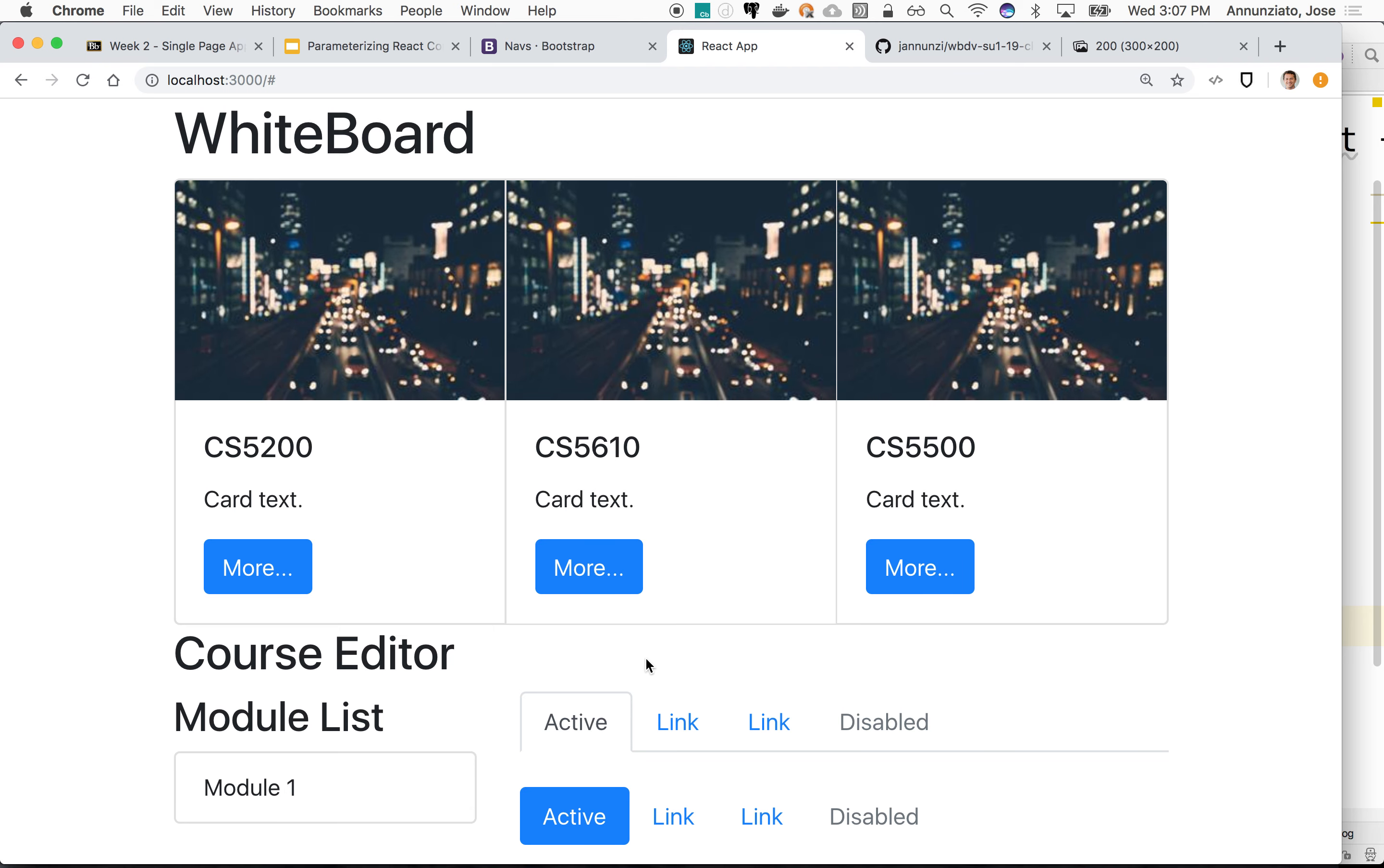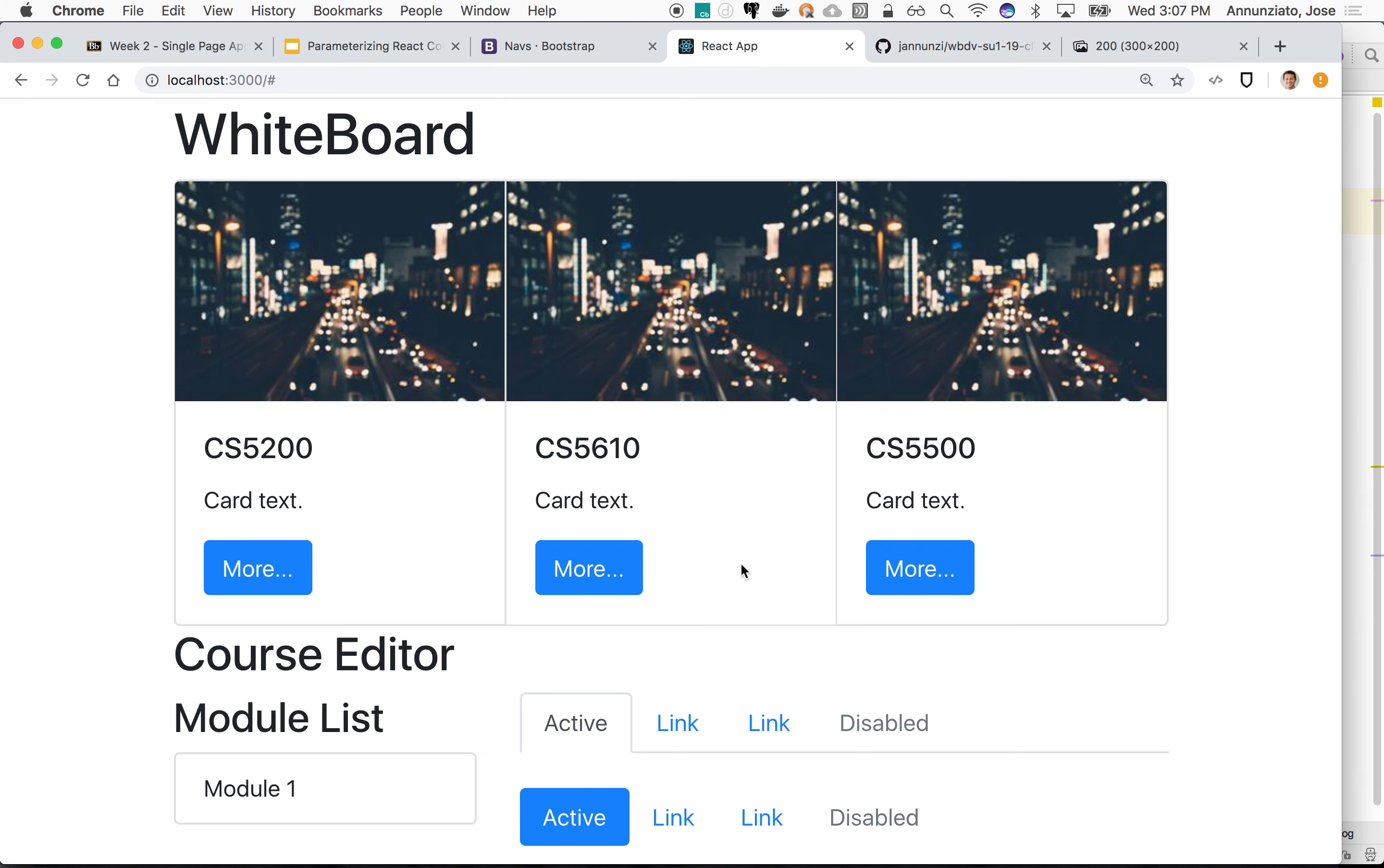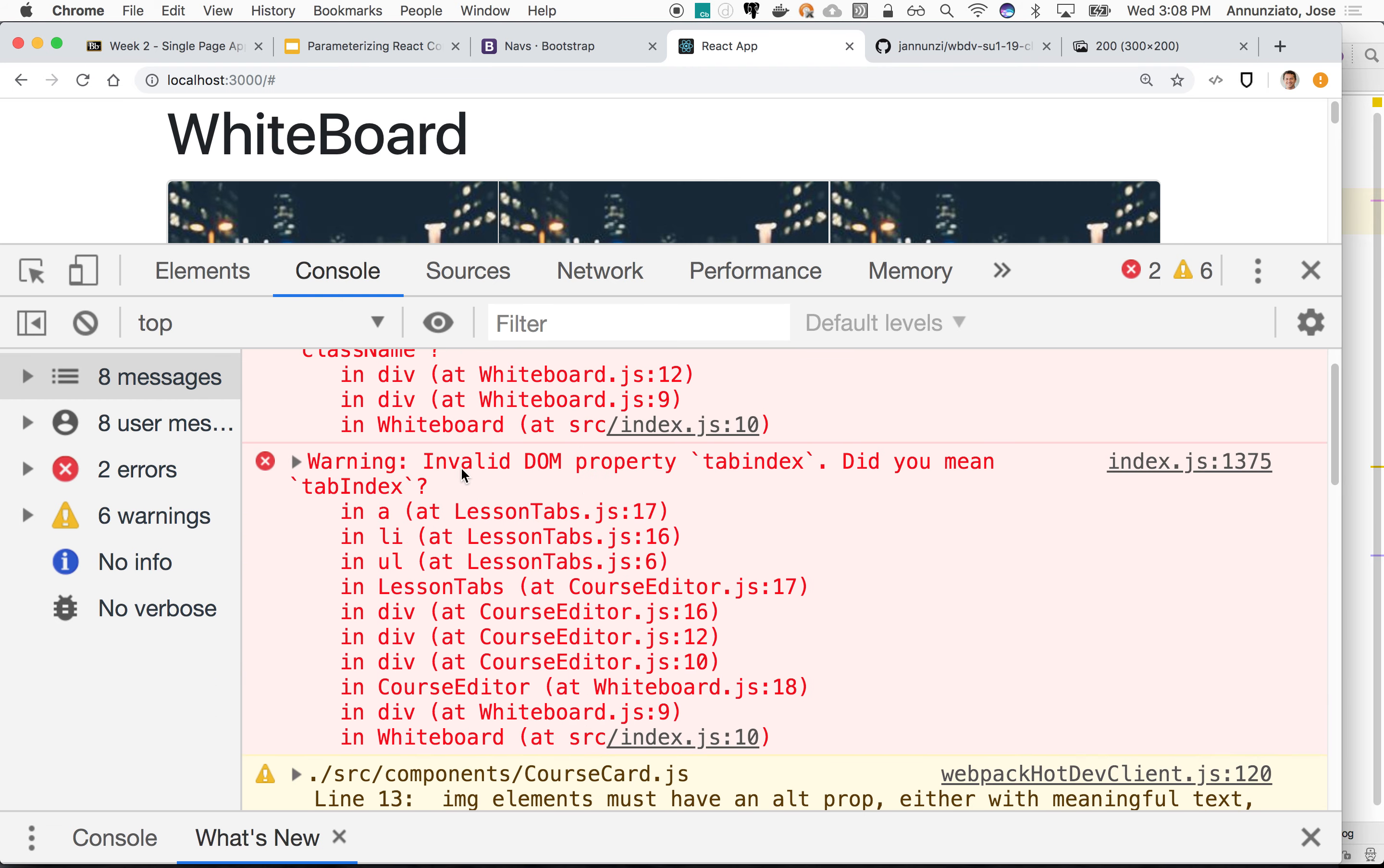Module item. Return, blah blah blah. Module item. What am I missing? Is it complaining? It is complaining. What are you complaining about? Console. Warning. Invalid. Somewhere I'm using class instead of class name. I don't think that's the problem. Course editor. Lesson tabs. Invalid DOM. Did you mean tab index?